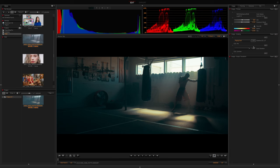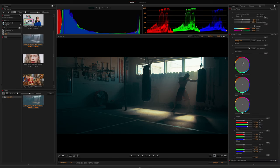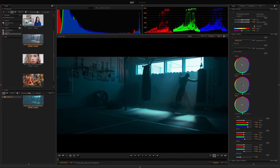I can also load a CDL file or create my own look with power, slope, offset, and saturation.